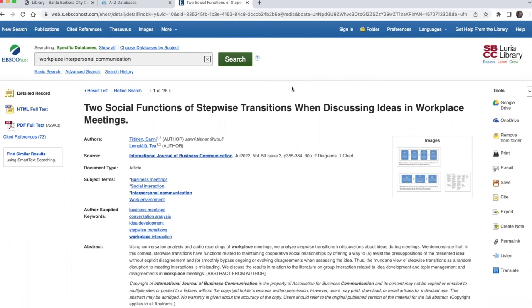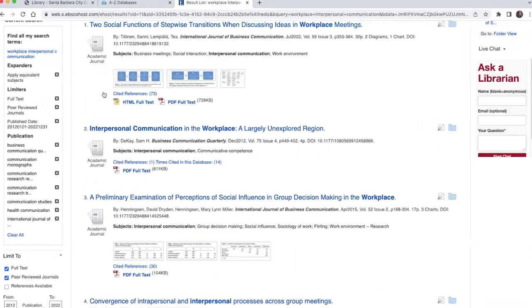When you're done looking at an article's record, choose results list above the article title to go back to your search results and choose another article. If you get stuck or have questions, ask a librarian for help. During the library's open hours, you can chat with a librarian directly from your results list. You can also contact a librarian by emailing library@sbcc.edu or by calling 805-730-4444. We're always happy to help.